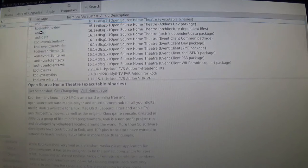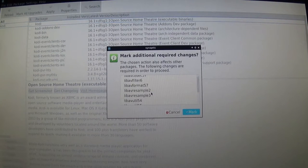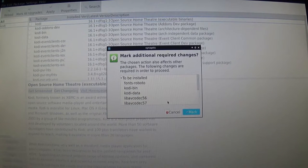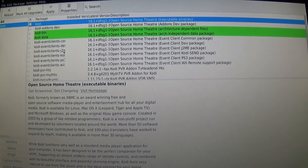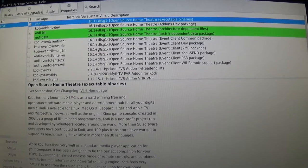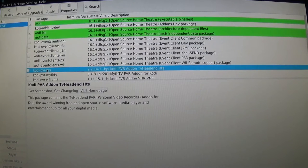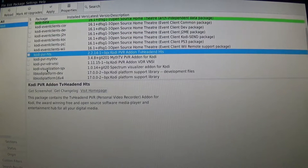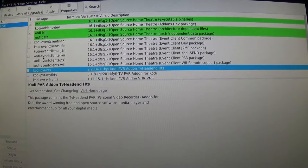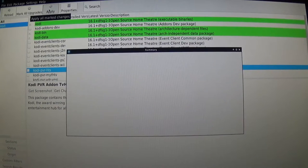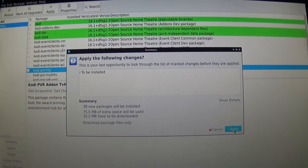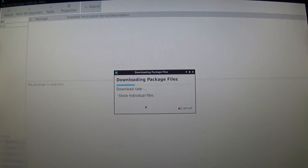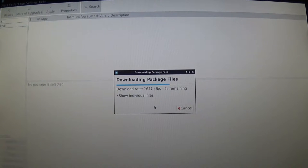We're going to install Kodi - mark for installation. It's going to come up with all of the necessary required files that you need to go along with it. You're going to say okay. It's going to bring in all that stuff. The add-ons are for development, we don't necessarily need that. We're going to go ahead and click on apply. That's going to install all of our files for Kodi - 38 new packages.